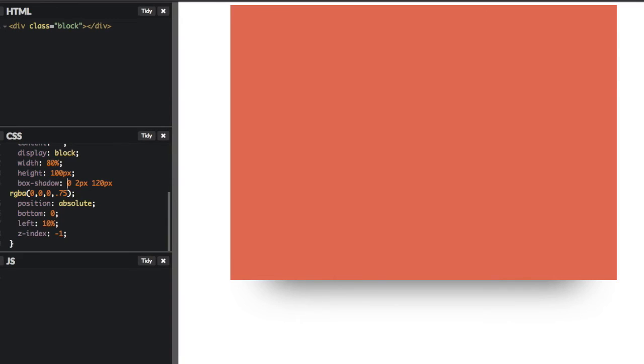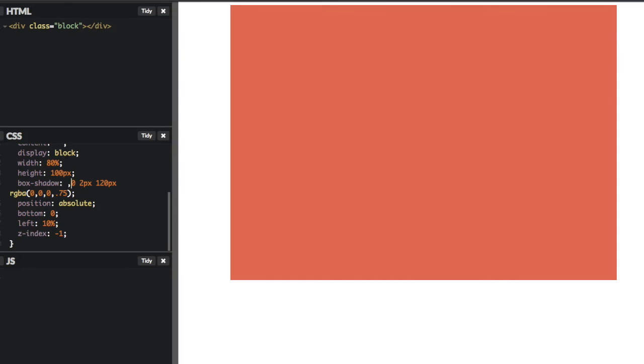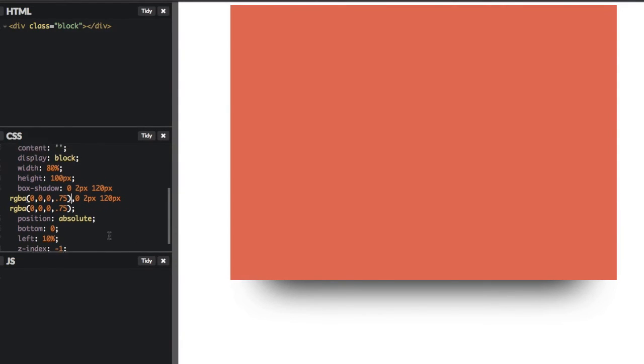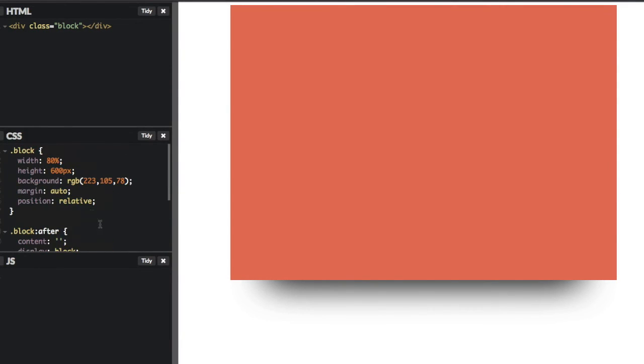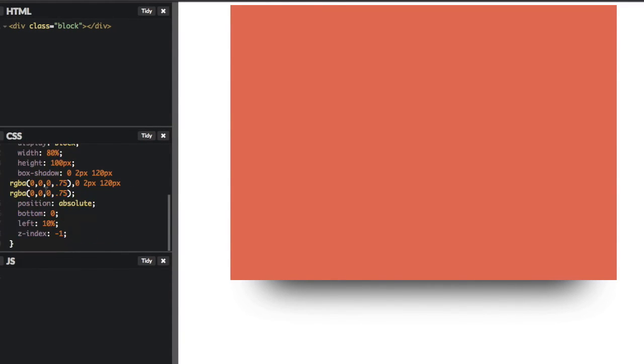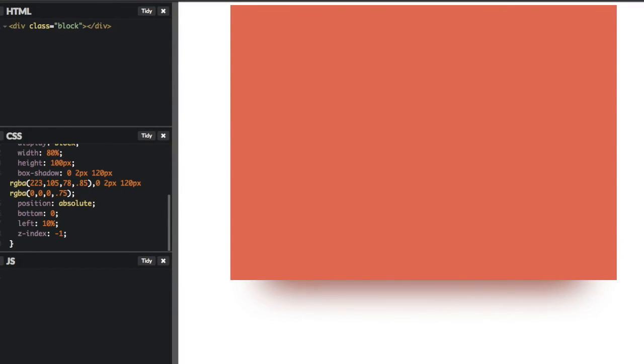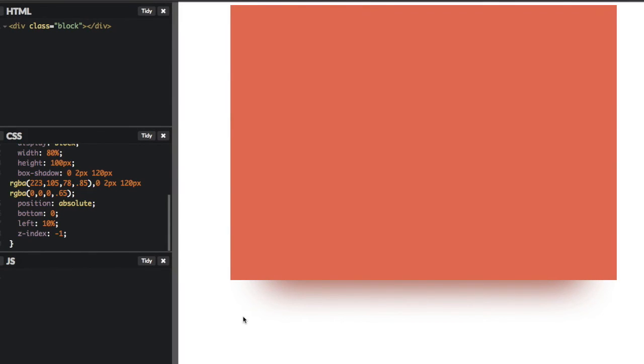What we can do is we can chain our box shadows. So let's say we want, basically we want to match this, but we want the color of our block element. Let's set that to 85. And let's actually lower this to 45. Or maybe 65. And there you go.